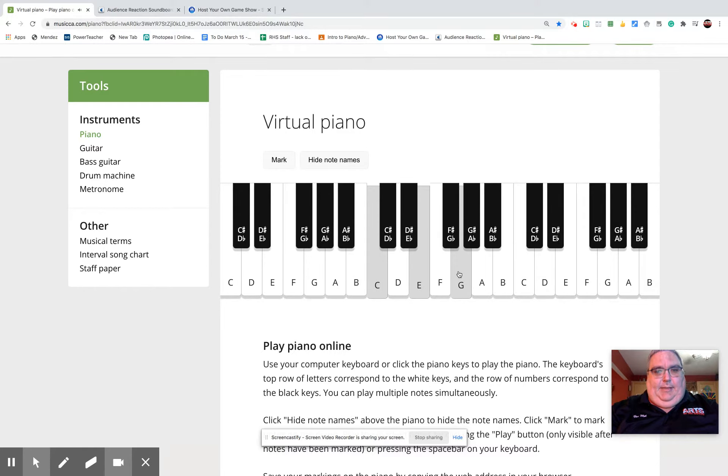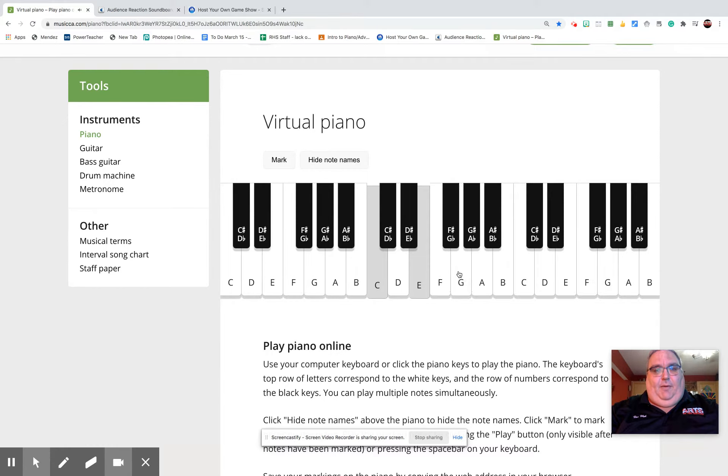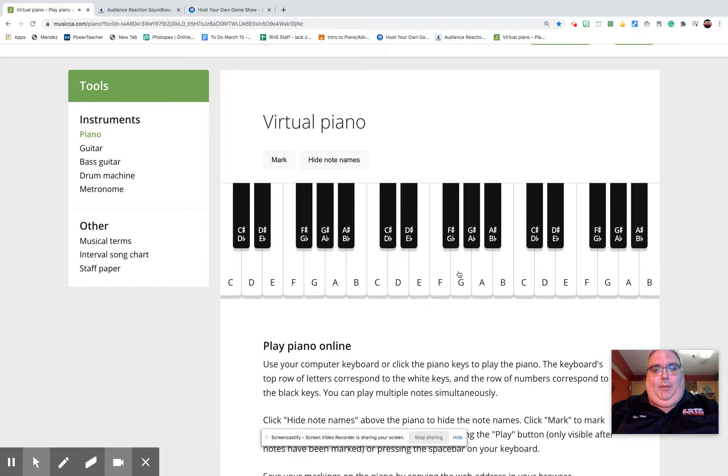C is the root of the chord, E is the major third, and G is the fifth, the perfect fifth of the chord. And then looking at your keyboard button, that's the T button, the U button, and the O button.